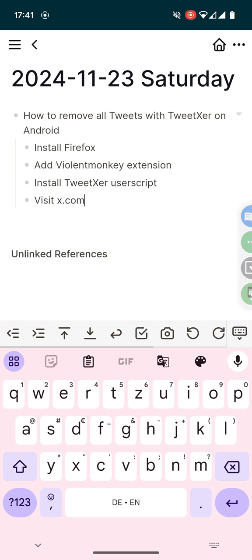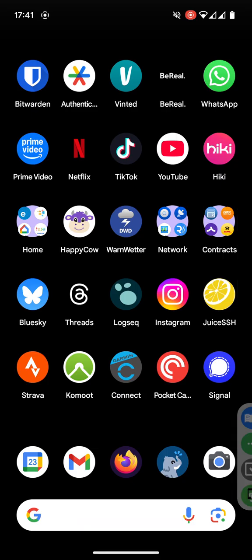then add the Violent Monkey extension, install the TweetXer script and finally visit x.com and the script will show up as the blue bar. We will go through the process together so if you're not familiar with the different things just follow along.